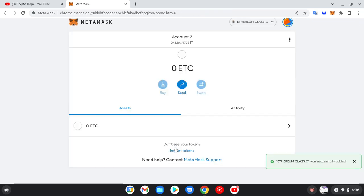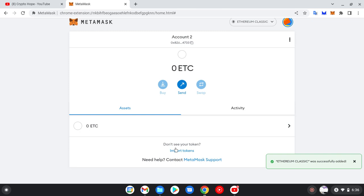So welcome to the Ethereum Classic network. And with this you can run any transaction, any decentralized exchange that is run on Ethereum Classic. You can run it using your Ethereum Classic network. In our other video, I'll be showing you guys how to trade on one of the major Ethereum Classic decentralized exchanges, which is Epswap.